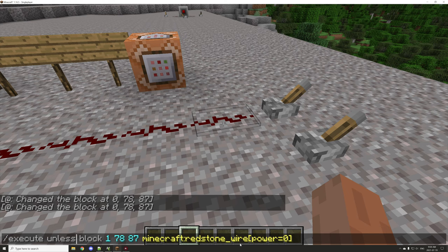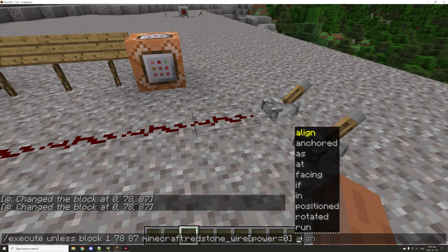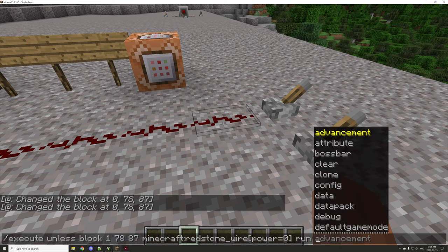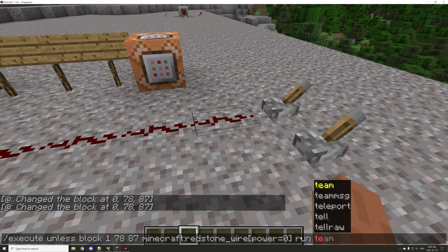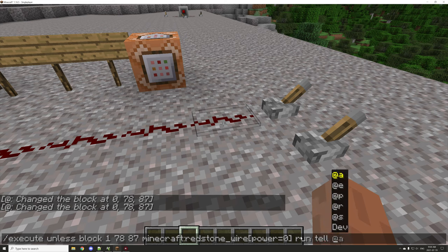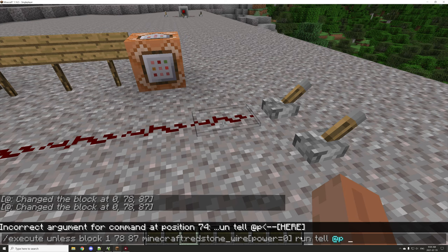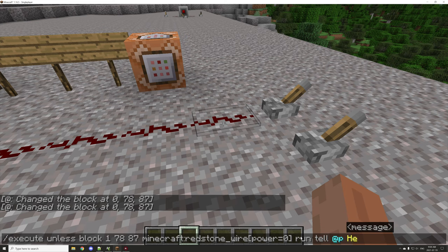So if the redstone wire is not powered, then we want to run a command. What we're going to do is run a simple tellraw command: tellraw @p and we'll say "hello world".